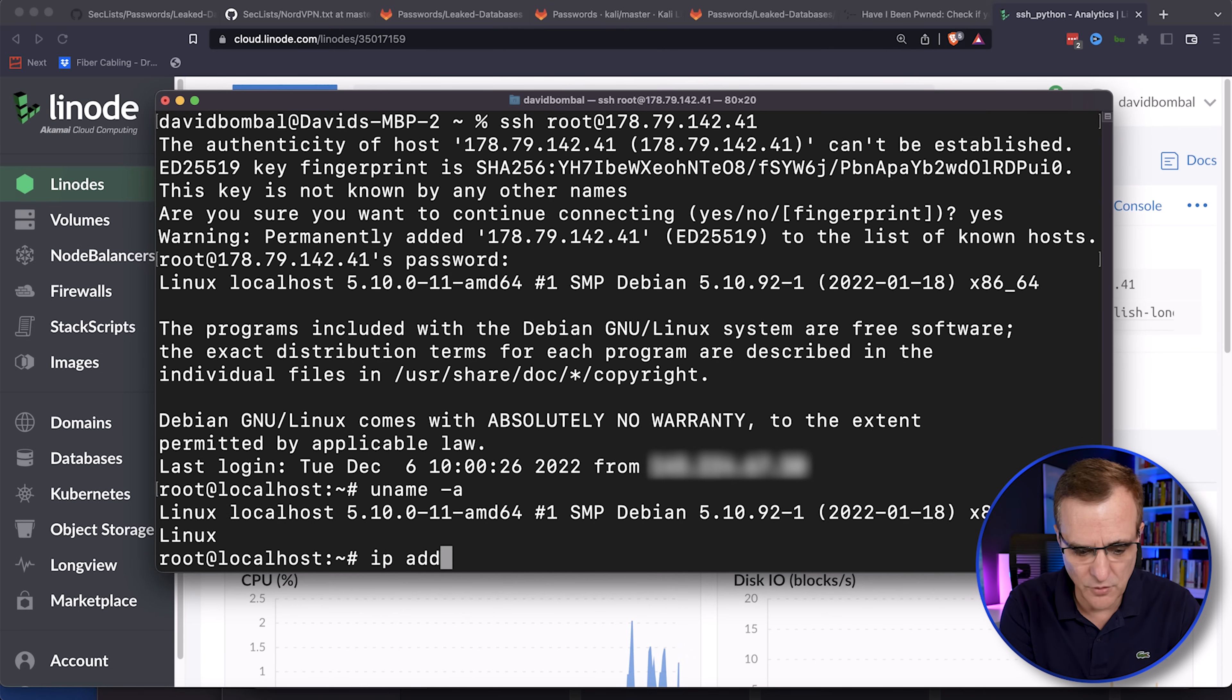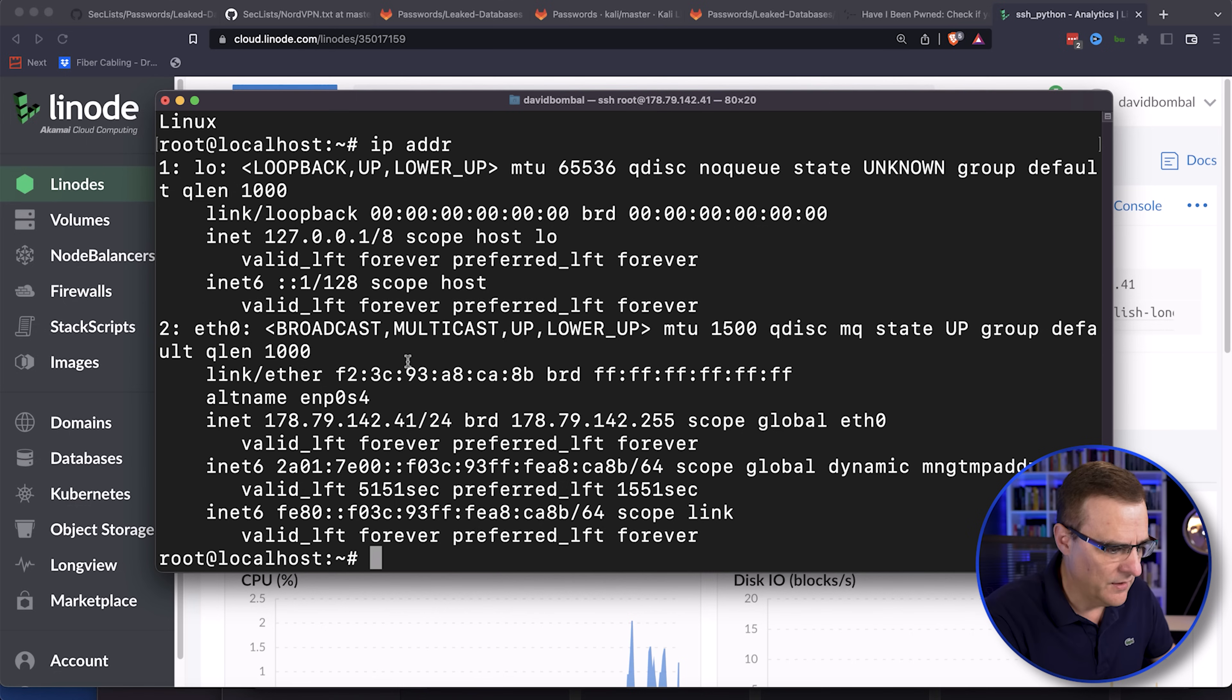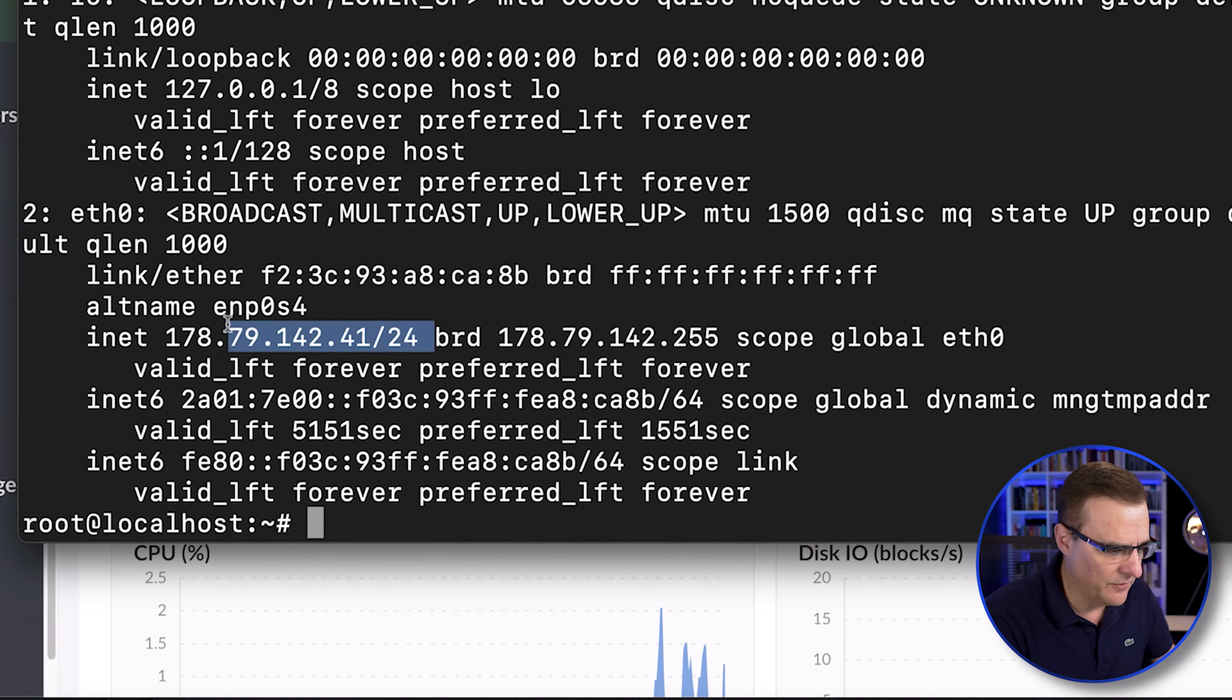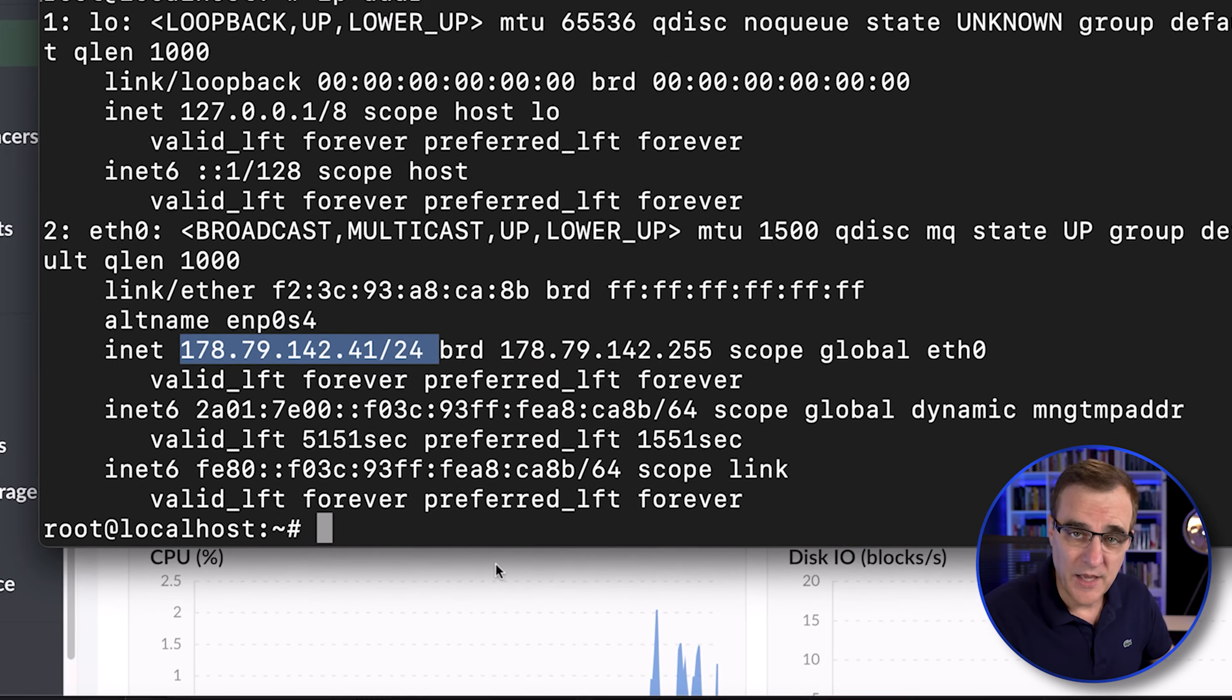So I can now configure this device and as an example, use IP address to see the IP address of the server that I'm connecting to.